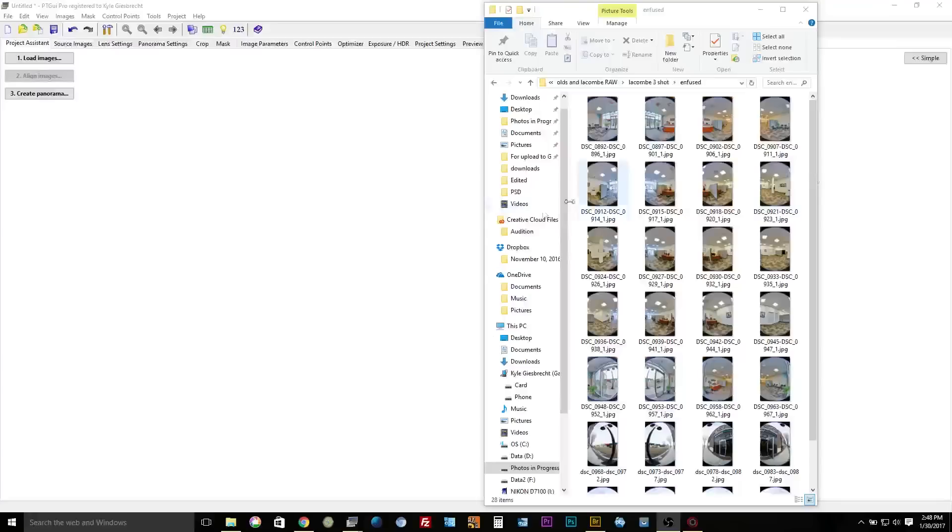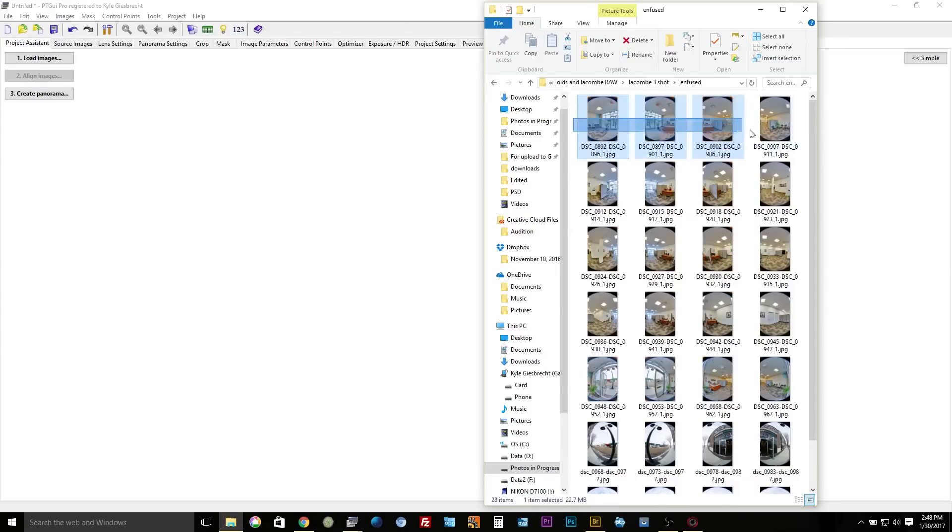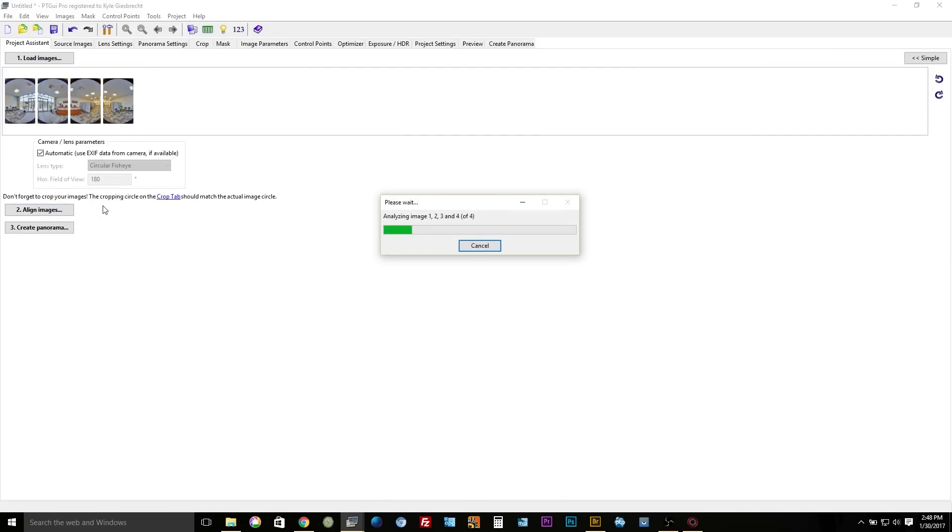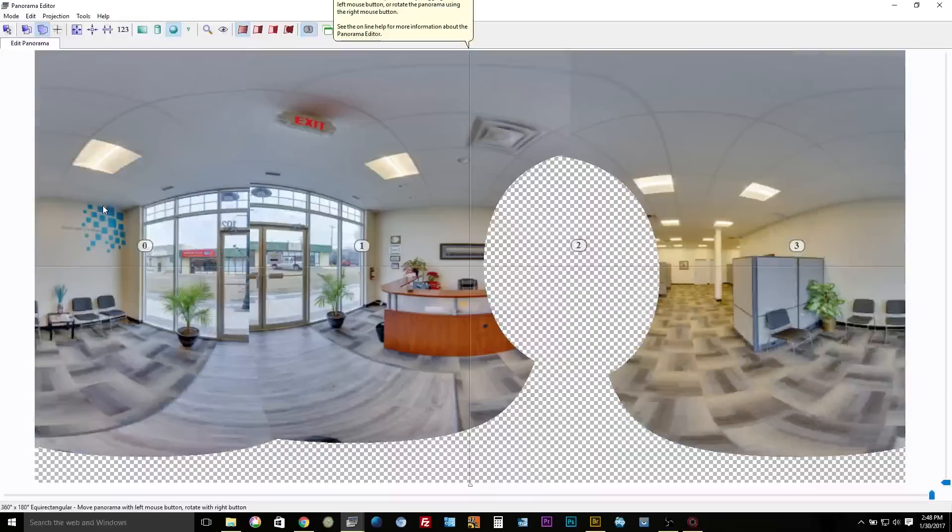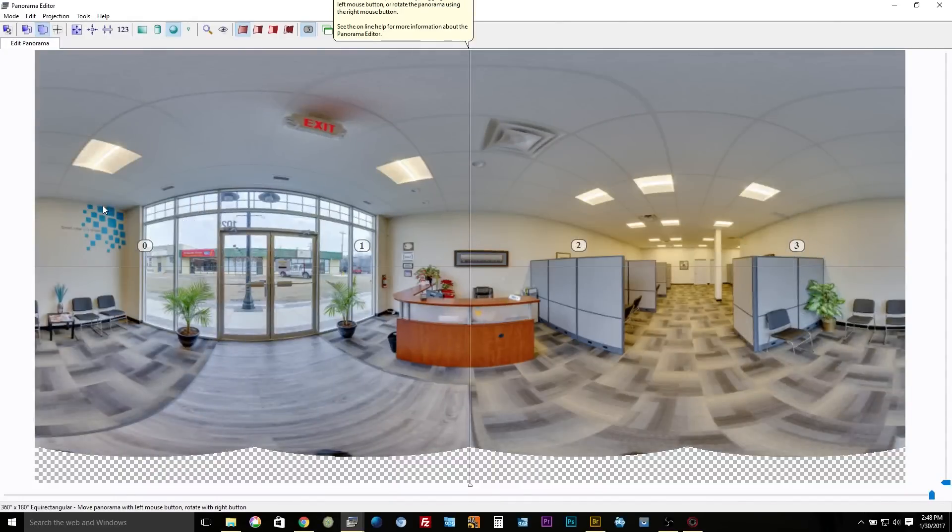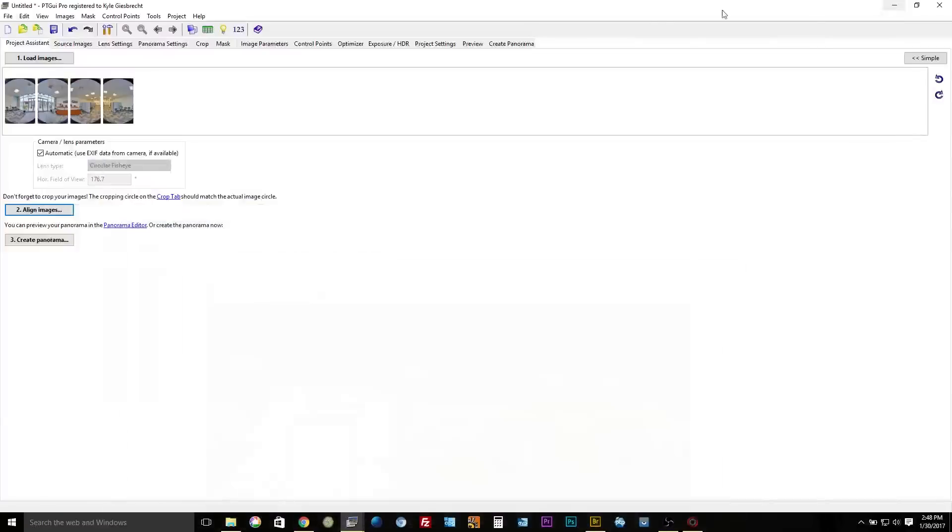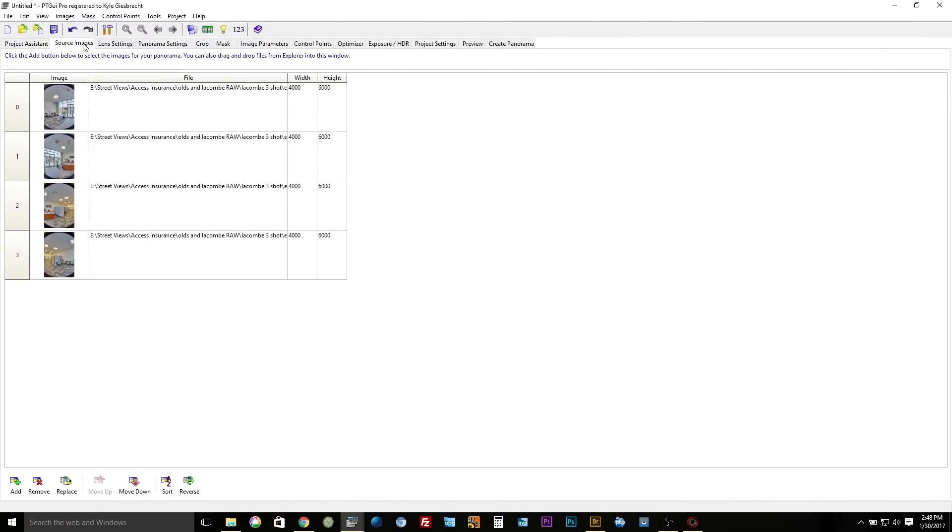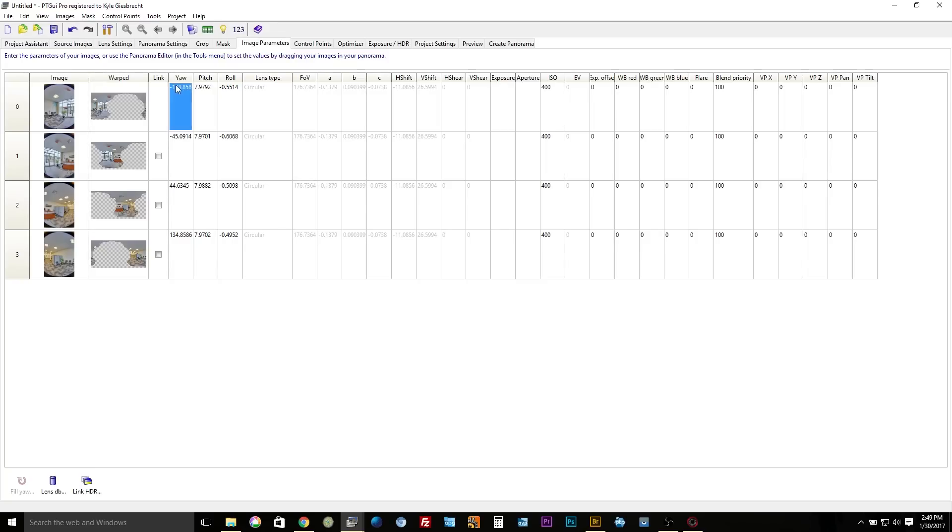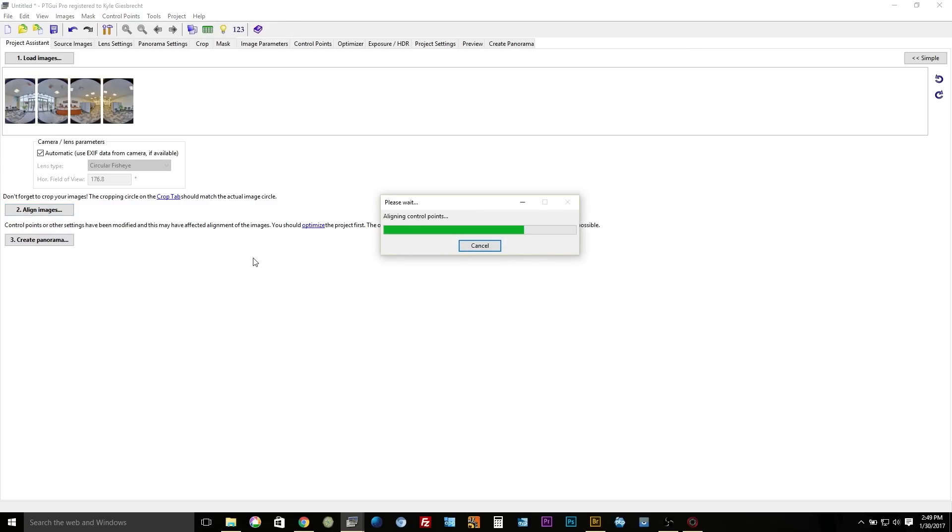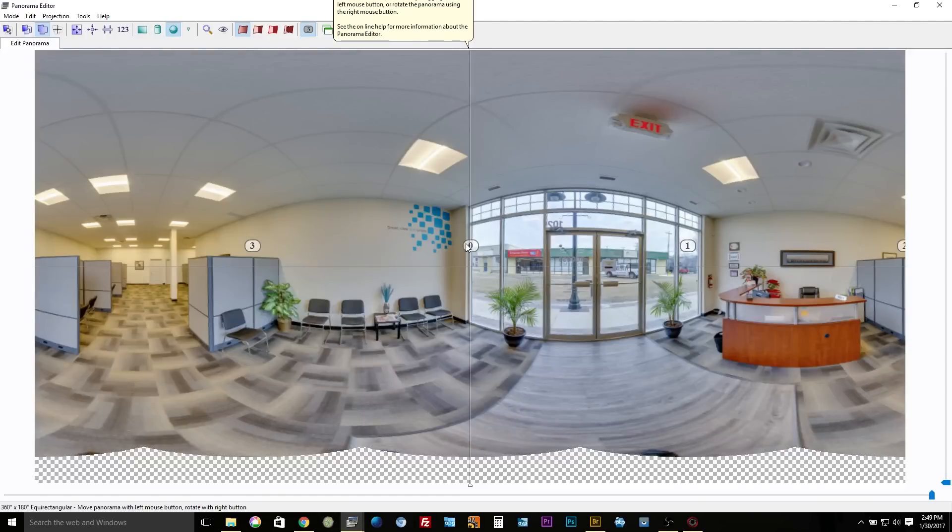Okay, so here I am in PT GUI and I have my panos ready to stitch. So what I'm gonna do is I'm just gonna take my first panel here and drag it in and we will align images. There we have preview stitched image, looks pretty good. There's a couple settings I'm gonna do here. The first is the yaw and I know my first panel was facing north so I'm gonna set that at zero. And then in the project assistant I'm gonna align images again and now we have the center of the panorama facing north.